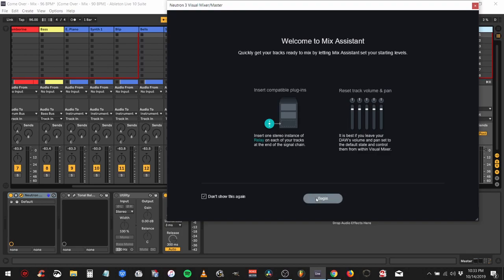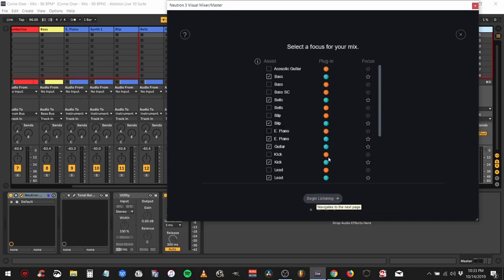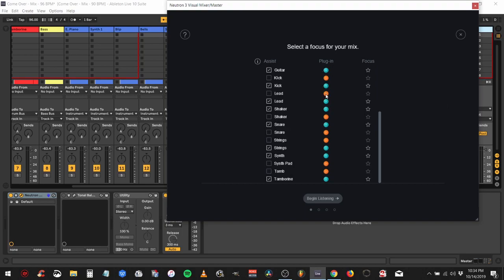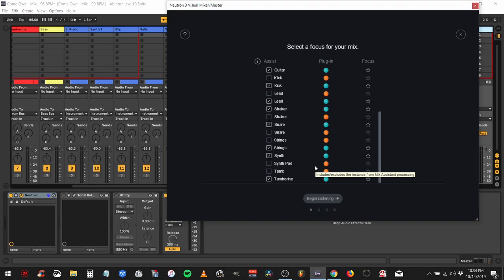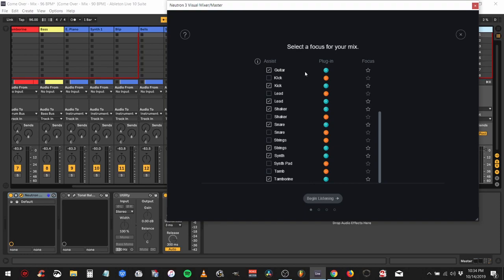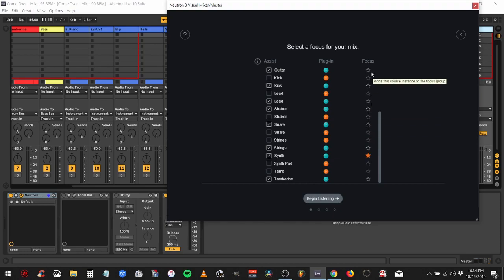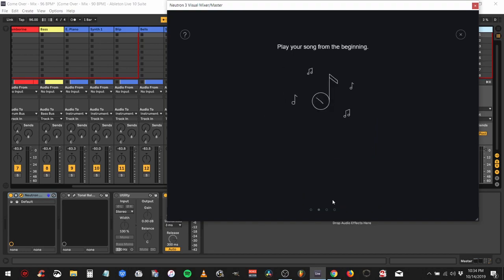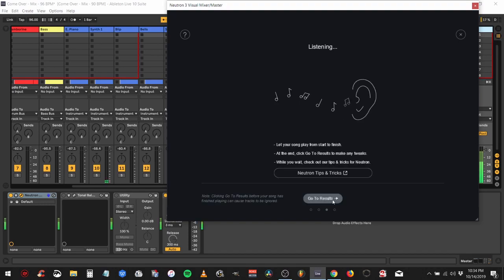It's going to give you a splash screen on what to do, basically saying to put a relay on each channel. By default, the visual mixer has chosen all the relays, which is good. You can actually do it with the Neutron plugin or other plugins like the EQ or gates. Right now we want to make sure we have everything clicked, which is the relay. Then we're going to choose a focus, which is probably going to be my lead. Now you have to have a focus, so after we do that, we'll go ahead and hit begin listening and play the track from the top.